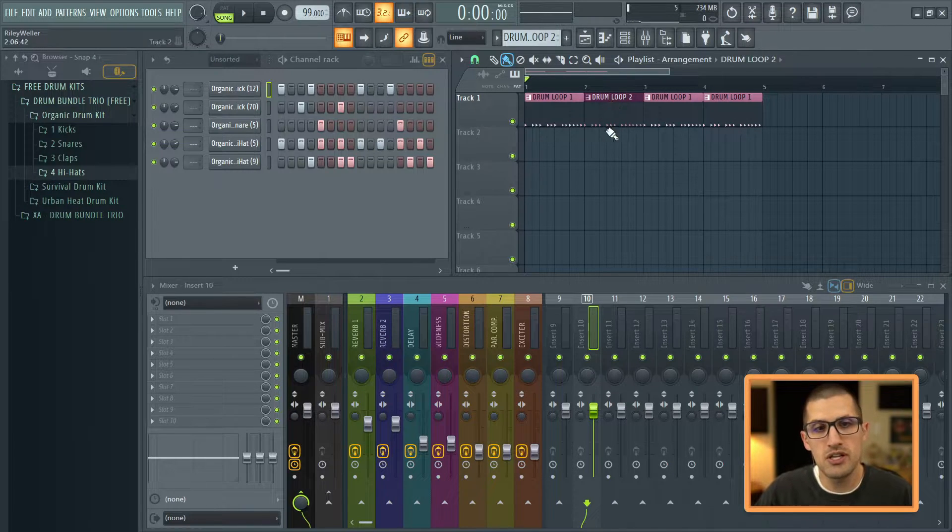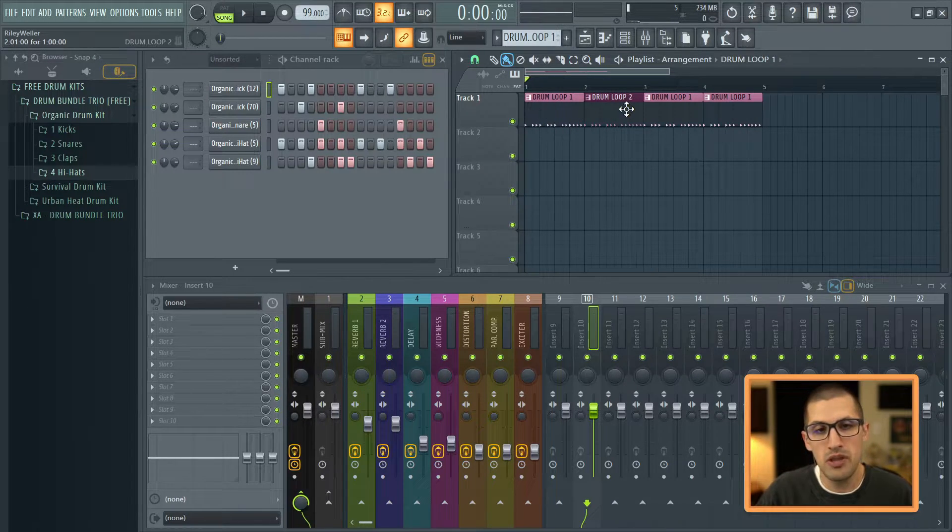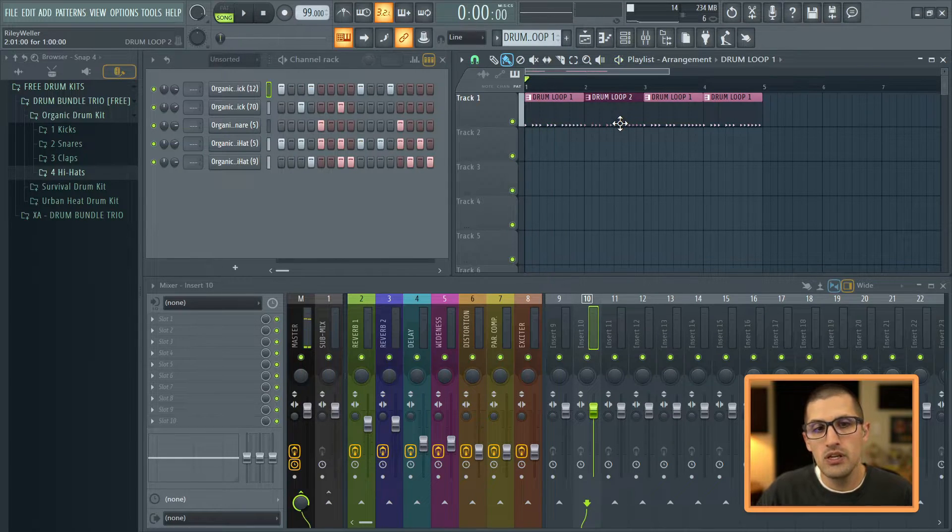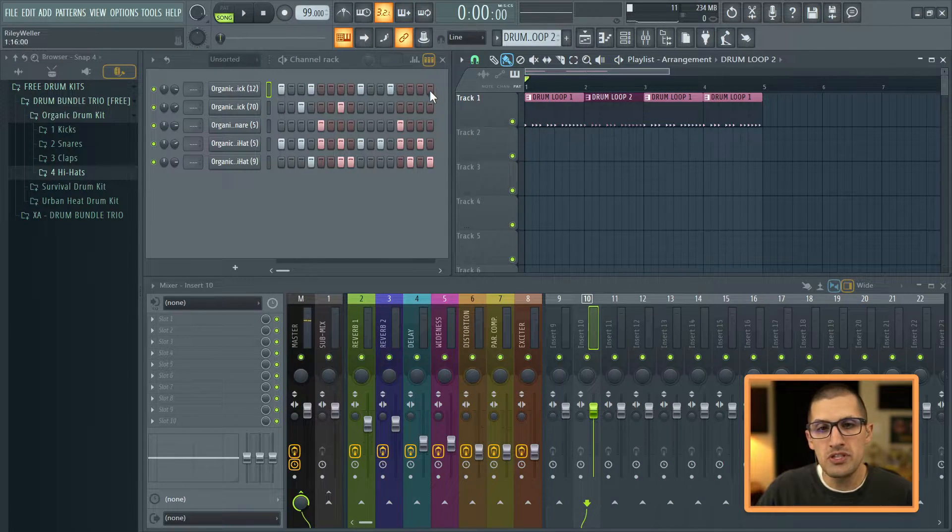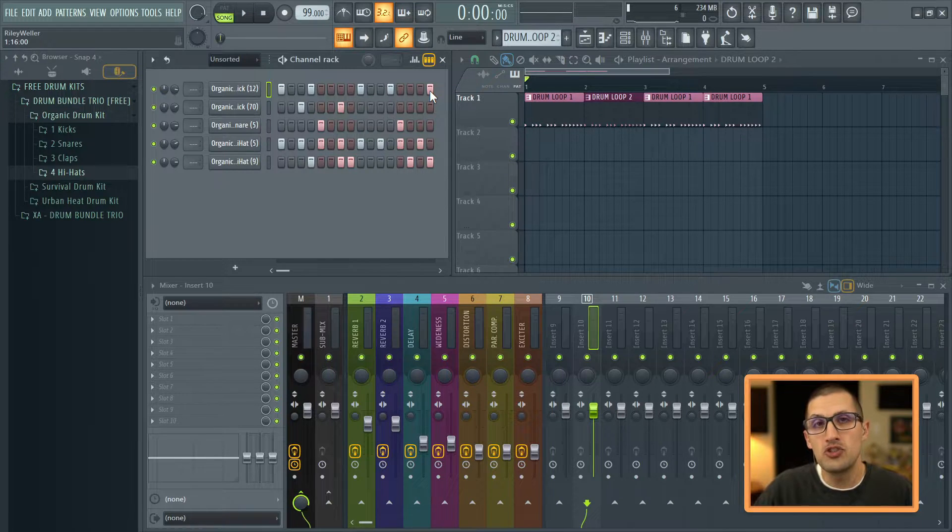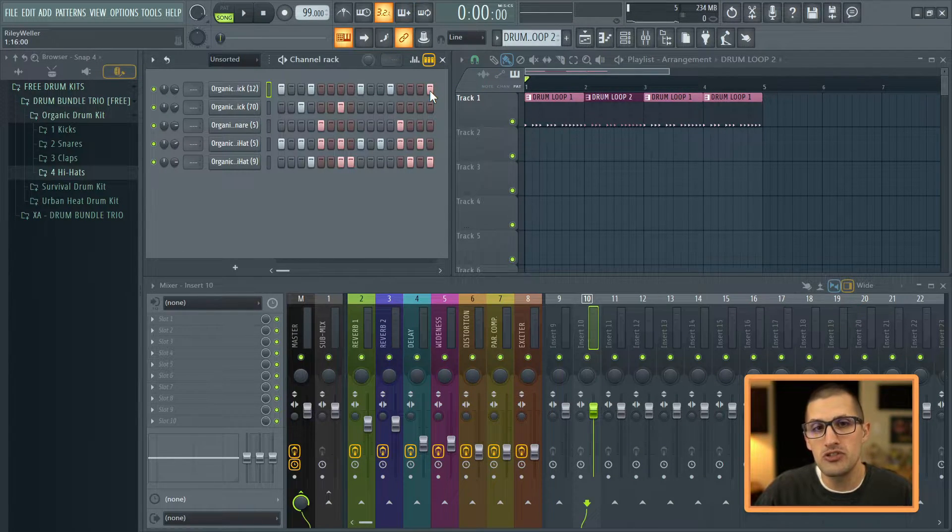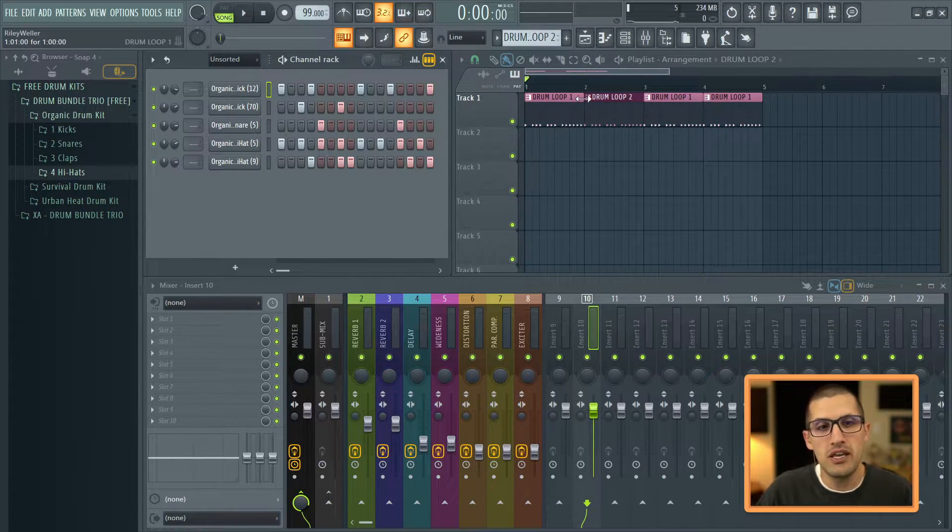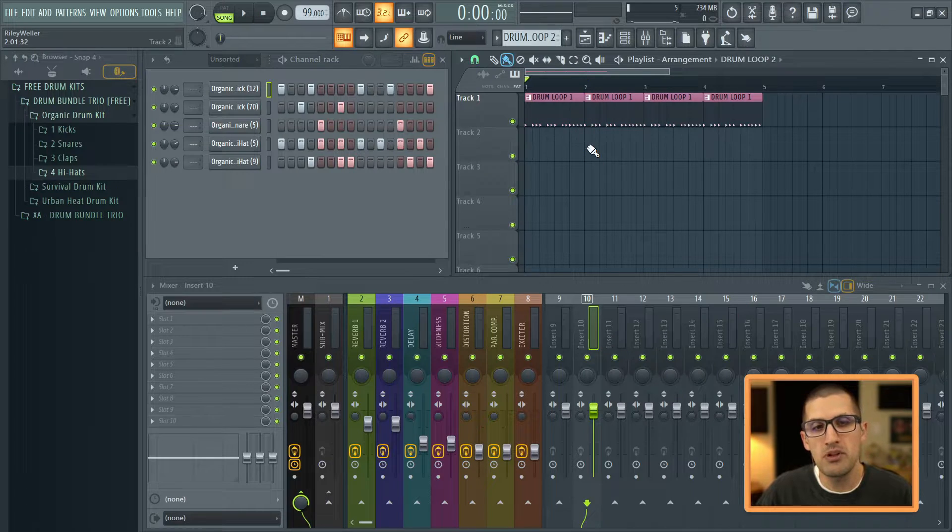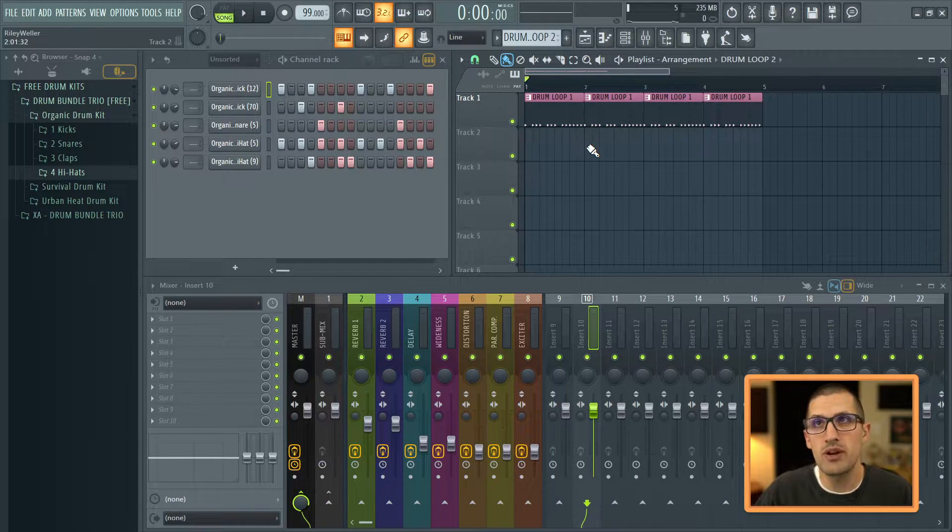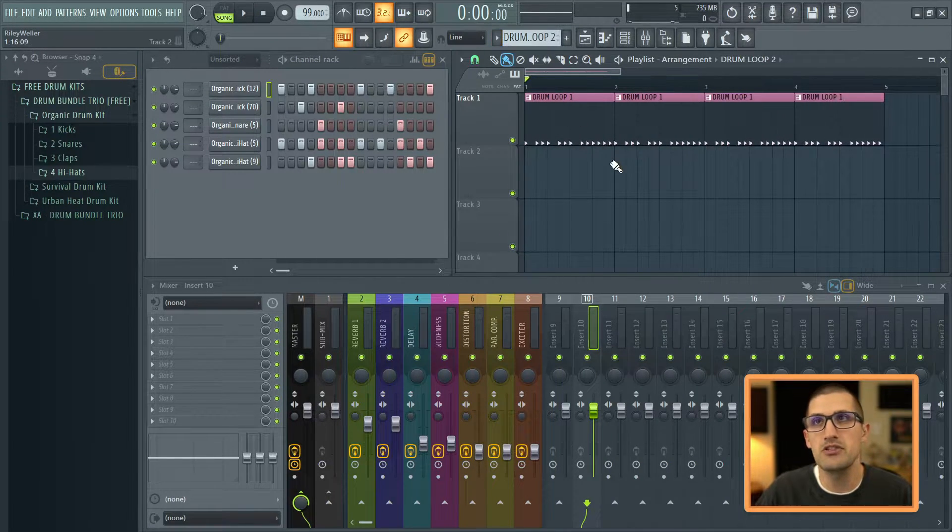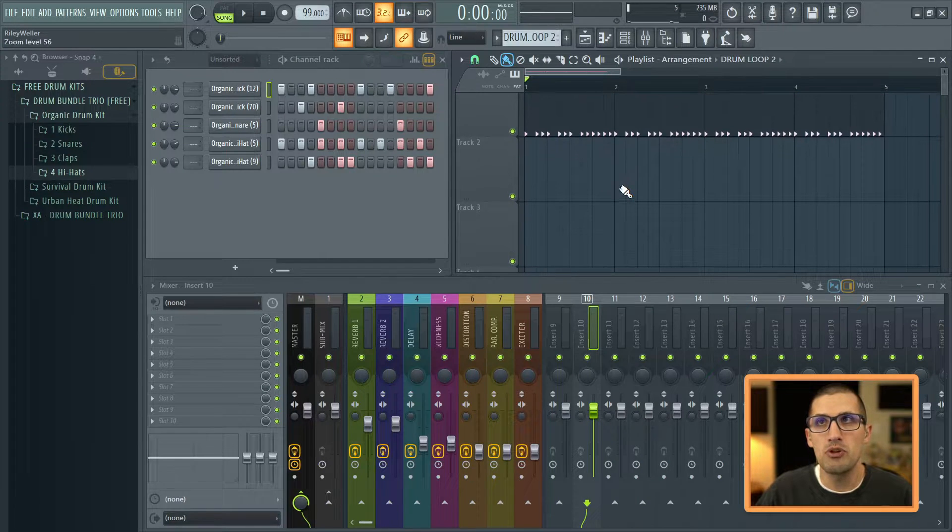So how we can use this is we have drum loop 1, it's going to play. Drum loop 2, what you can do is you can simply just add like one note. And I'm telling you, it adds so much freshness for your listeners ears. If the drum loop is continually playing over and over, just like you're seeing right here, let me just zoom in there, it might be a little easier to see.